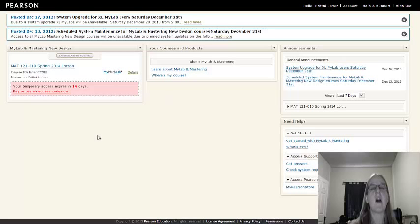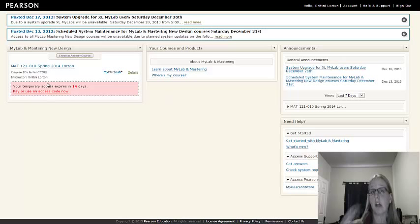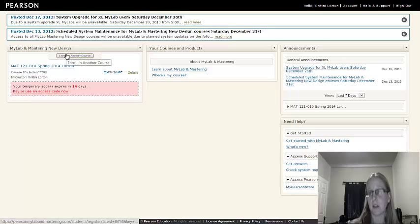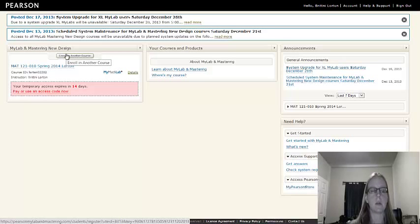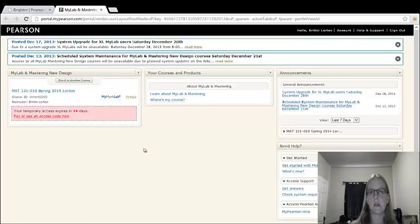Those of you who have already used MyMathLab before and you went ahead and just signed in already, you could have clicked enrolled in another course to add this current math course that you're in now.